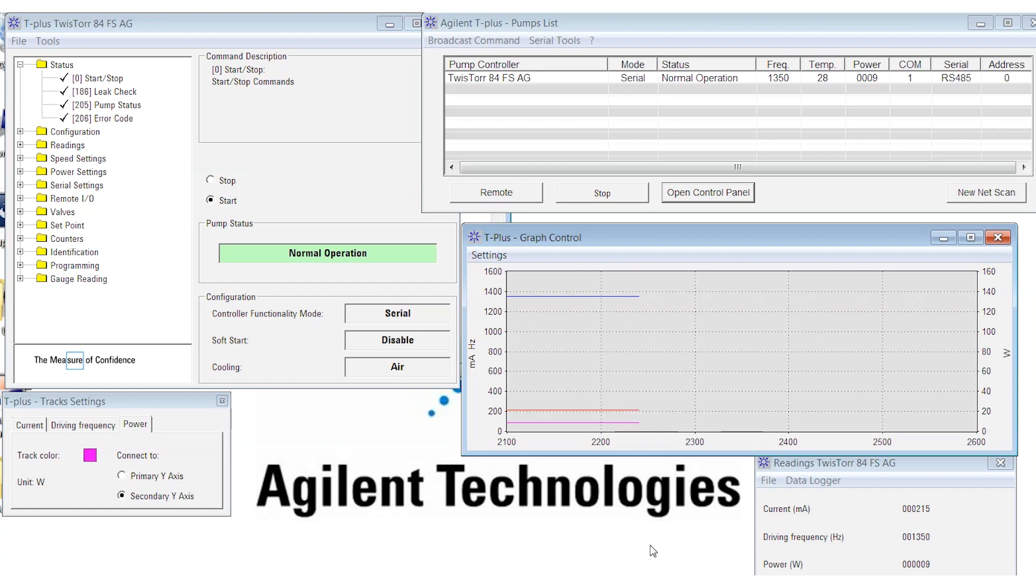Now, if this was a controlled experiment, I could add these parameters to a data log so that I could export them later into Excel for further data analysis. But for what we are doing today, just the live display will be fine.